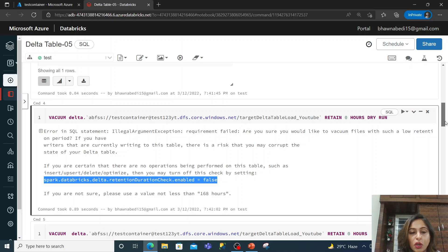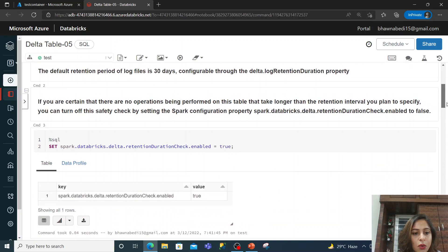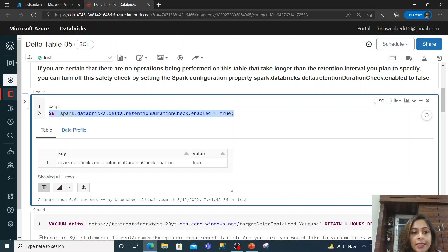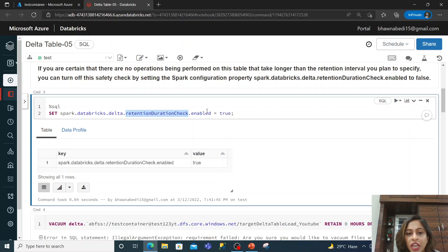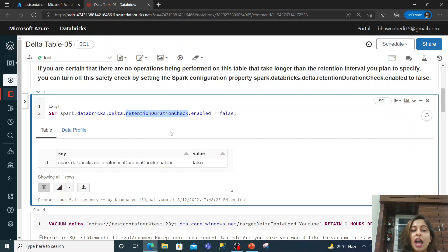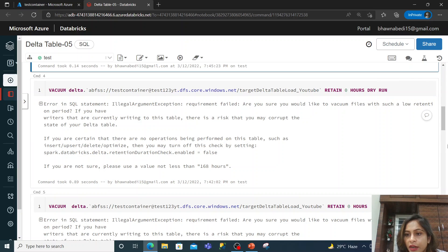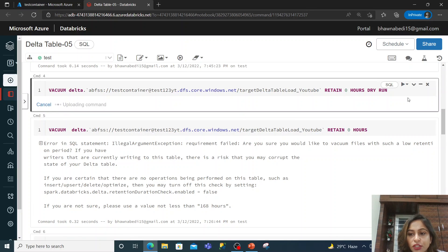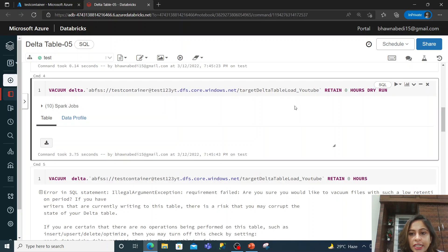We will go to that setting. The setting is: SET spark.databricks.delta.retentionDurationCheck.enabled to false. Right now it is true. If I set it to false and run it, Databricks will not check the retention duration anymore. I have deliberately asked Databricks not to enforce the 7-day check. After running, you will see it lists the file which will get deleted.